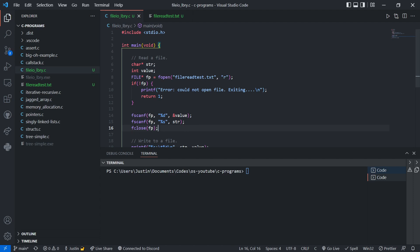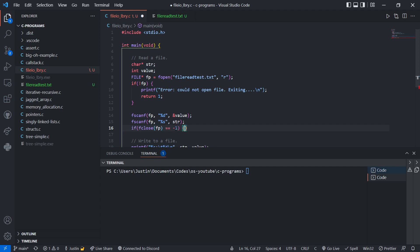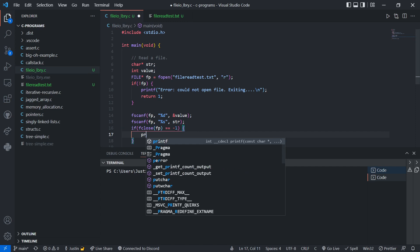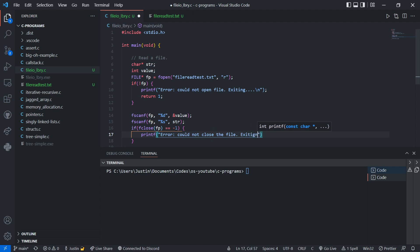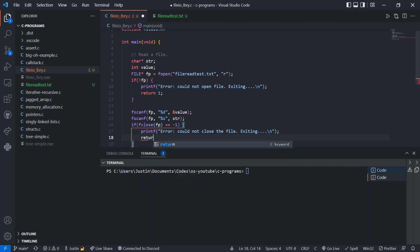fclose will return a value — an integer. If it works, it returns zero. If it doesn't work, it returns something like negative one. So we can check that and print an error like 'could not close the file' and return one. This is just for safety.